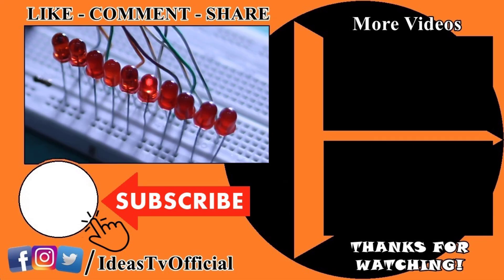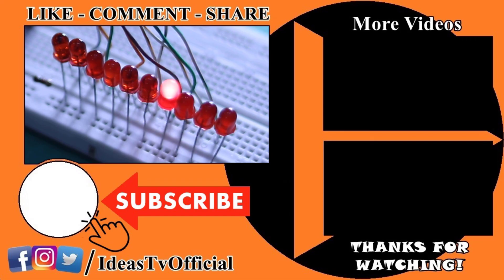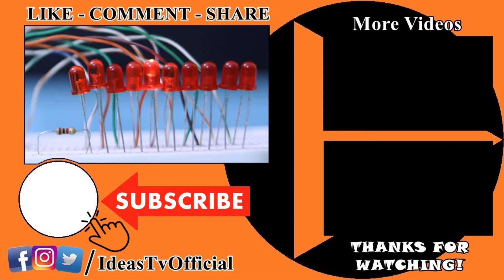I hope this video will be useful for you. If you like the video, please share and subscribe to the channel.